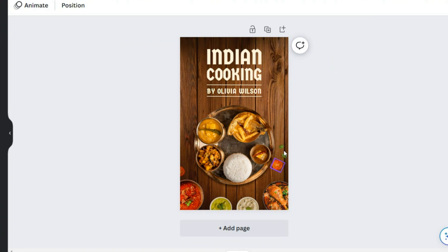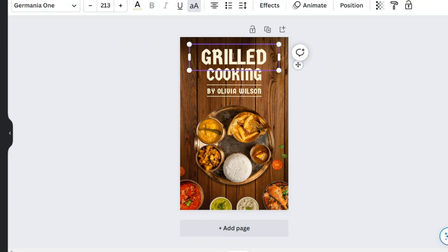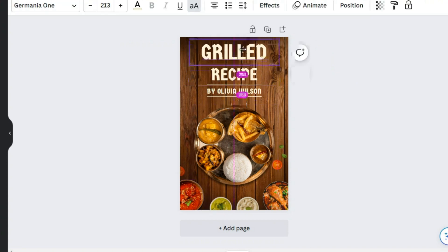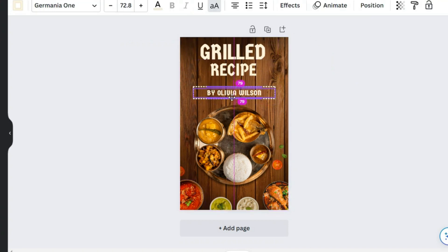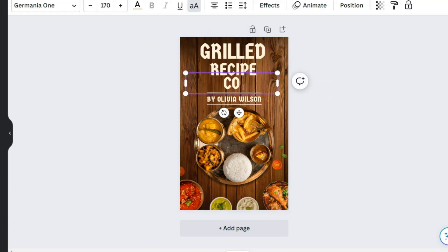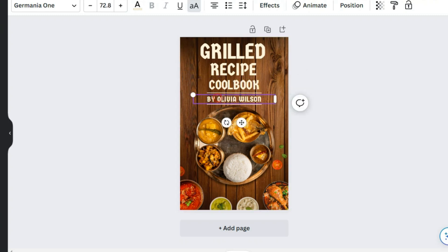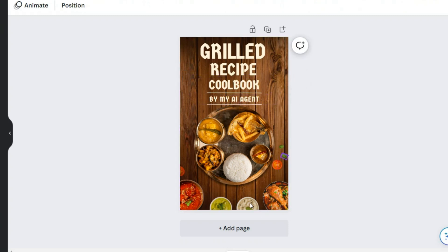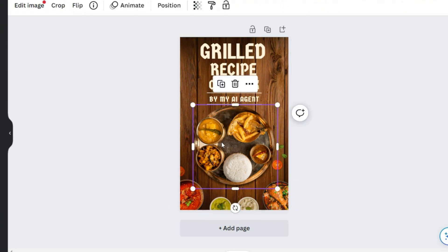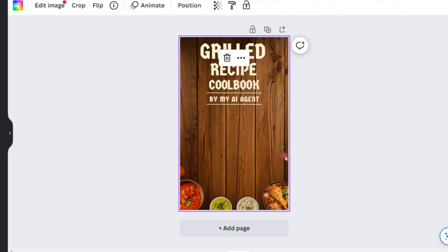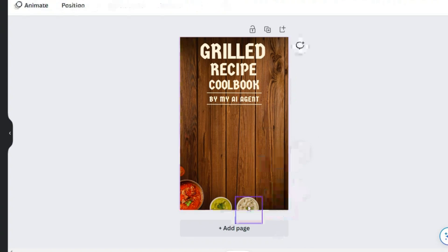As you can see, all its components can be changed. We need to create the first page. I named the book 'Grilled Recipe Cookbook by my AI agent.' Well, now I need a good related image for the front page. So I remove all these elements.